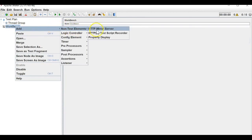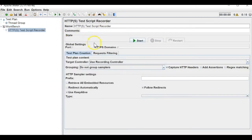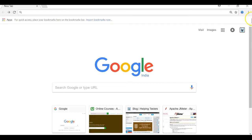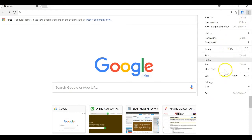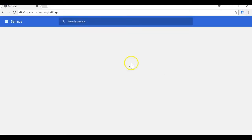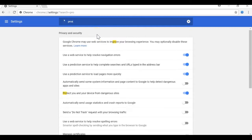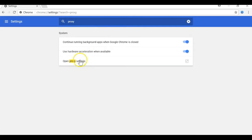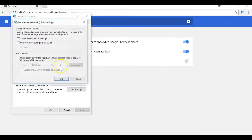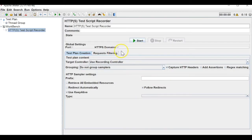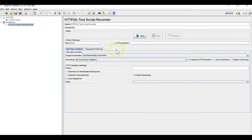Let me add it into a workbench test script recorder and I will record through Chrome. Let me go to the settings, proxy, to the LAN settings and use proxy server, and here I will also mention the port, which is 8080.